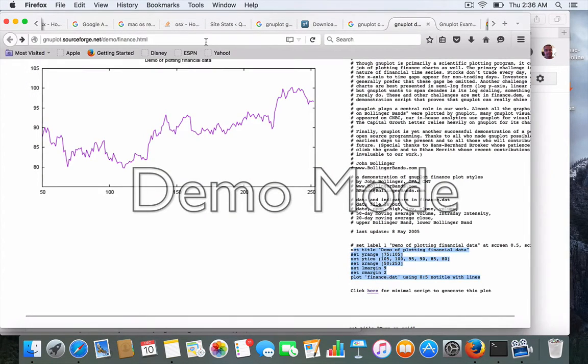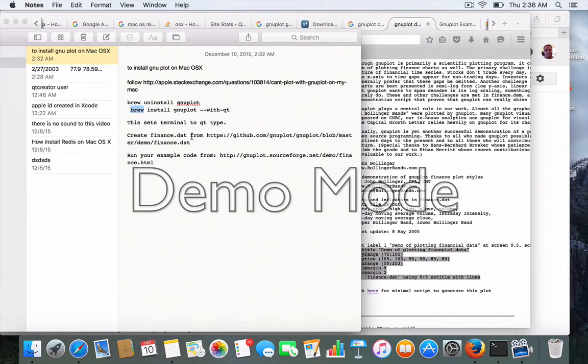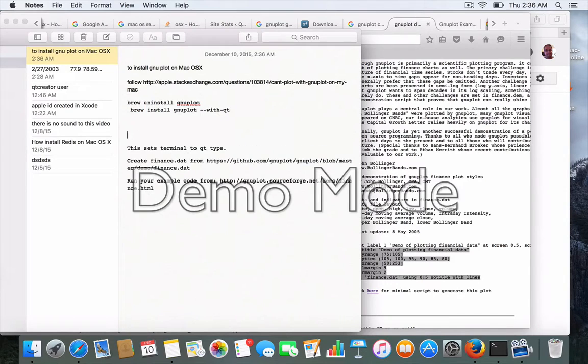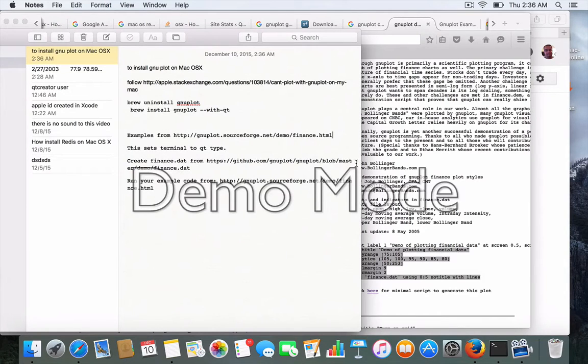So what we're going to do is there's a bunch of command examples you could use. These are pretty cool.